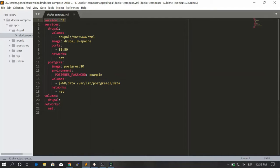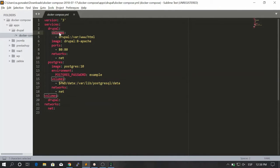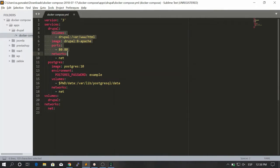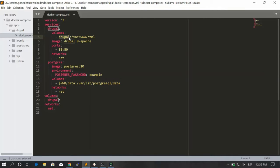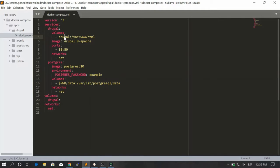So first we have the version, which is 3. Then we have the services, and we just assign the Drupal name to the service, but it could be anything. Then we start with the volumes. Something I want you to note is that you could put image under volumes or volumes under image, but everything should go under the Drupal service. The order doesn't really matter, but it should be under the service itself, because if you don't do that you're going to have errors. So we start with a volume and we say we're going to be mapping the Drupal volume that we create down here — this is like doing Docker volume create — and then we map this volume to /var/www/html inside of the container.